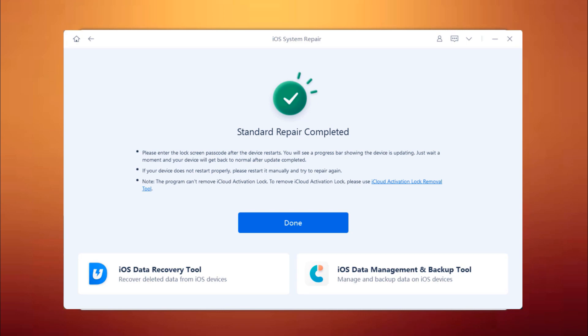You're ready to use your fixed iPhone. So whether your phone is stuck in a boot loop or you just can't get it to work, Tenorshare ReiBoot can fix your problem within minutes. So that's all for now.